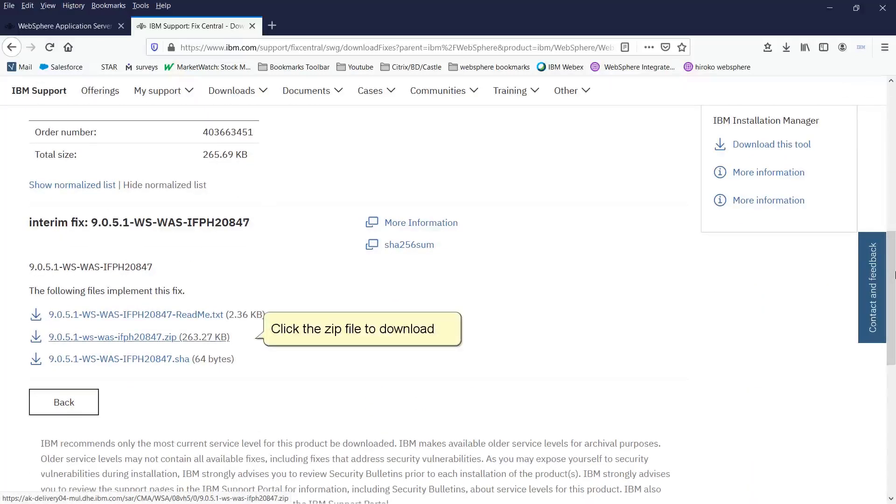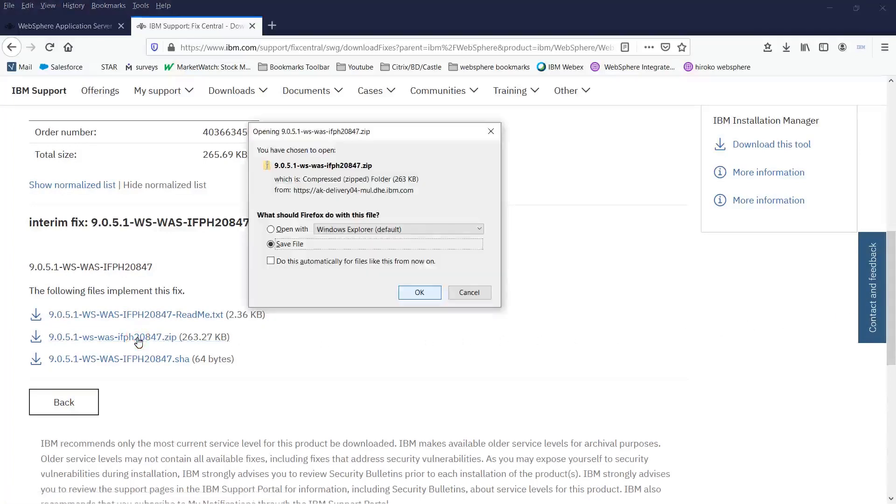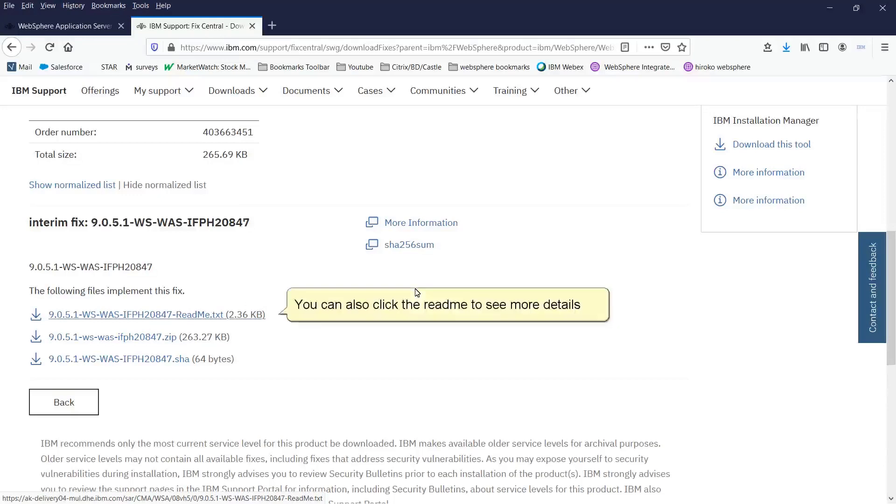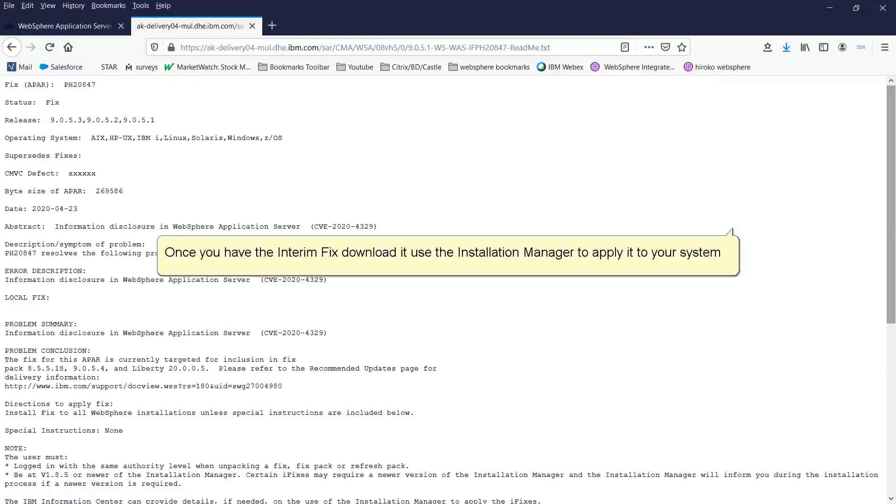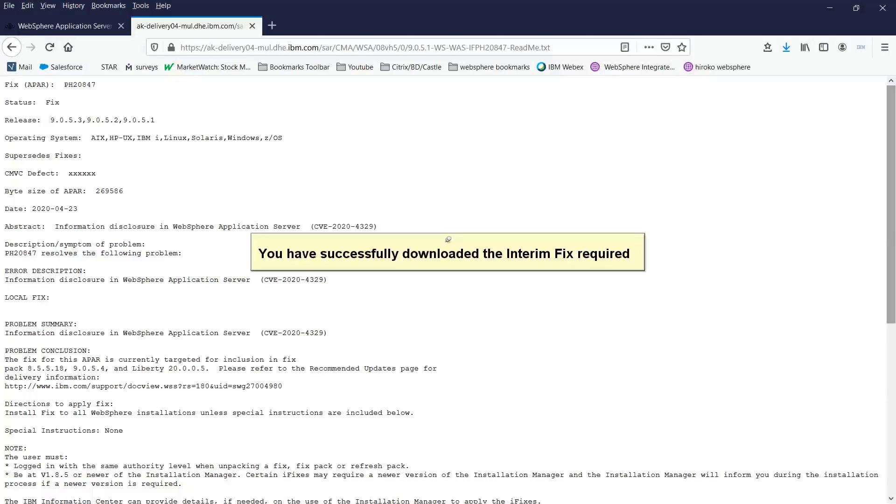Click the zip file to download. Click ok. You can also click the read me to see more details. Once you have the interim fix downloaded, use the installation manager to apply it to your system. You have successfully downloaded the interim fix required.